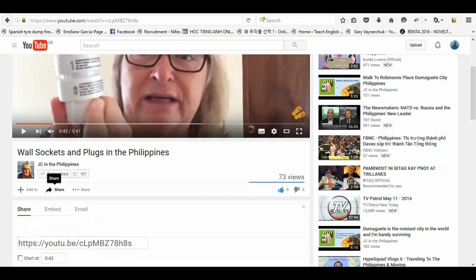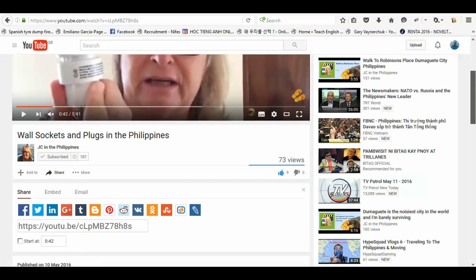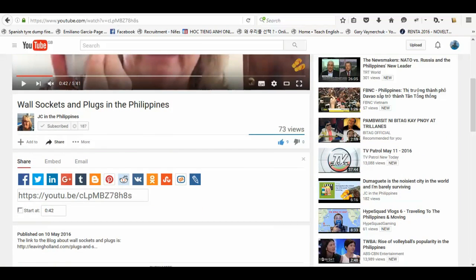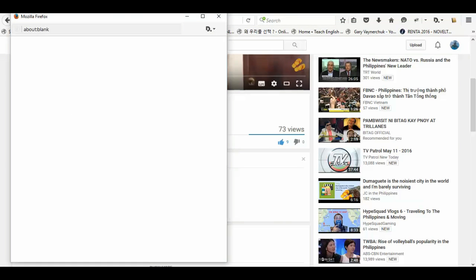But also share. Sharing is very important. I've already sent JC's video because I found this one quite useful into my Facebook, my Twitter and my LinkedIn accounts. I'll send it into my Google as well. I don't really use my Google Plus as much as I should do. But we'll add her into my Google Plus today.